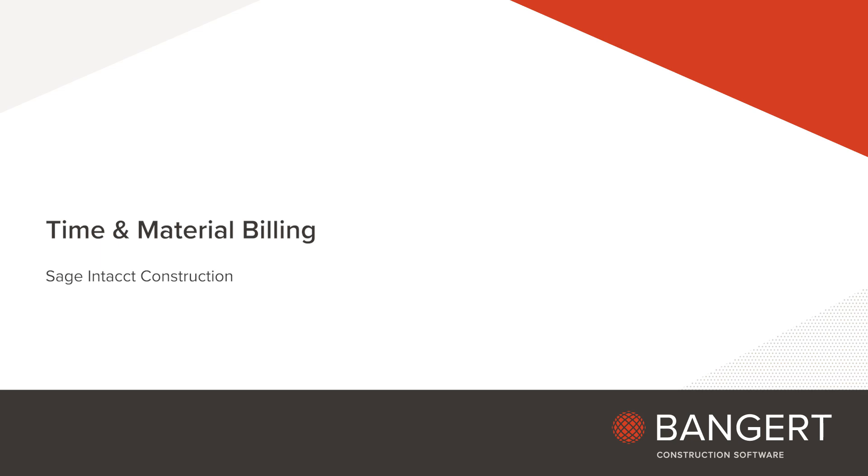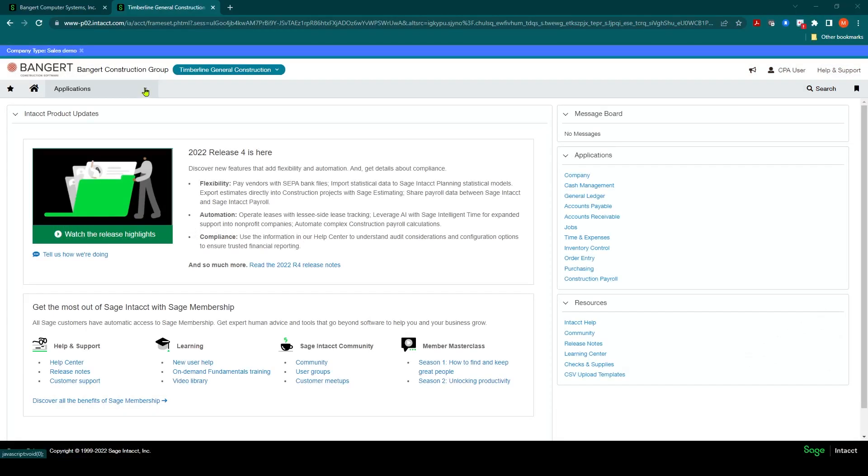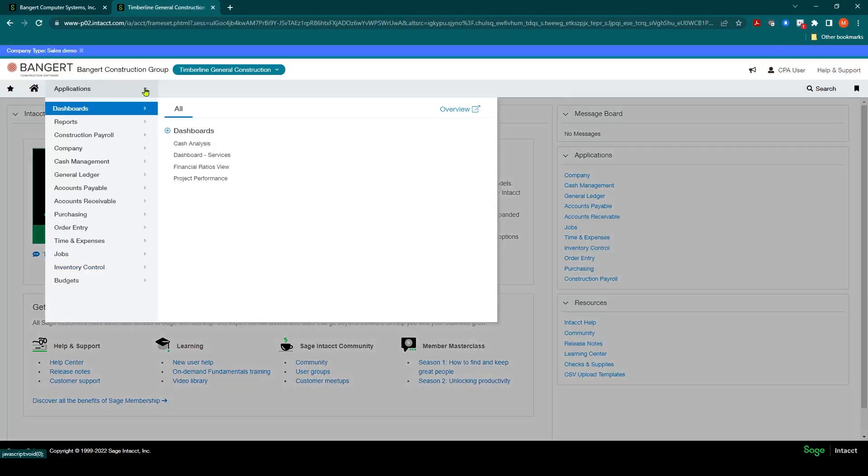In this session we will go through how to generate a time and material invoice through the job contracts application. First thing we'd like to do is review and make sure everything is set up and ready to go.